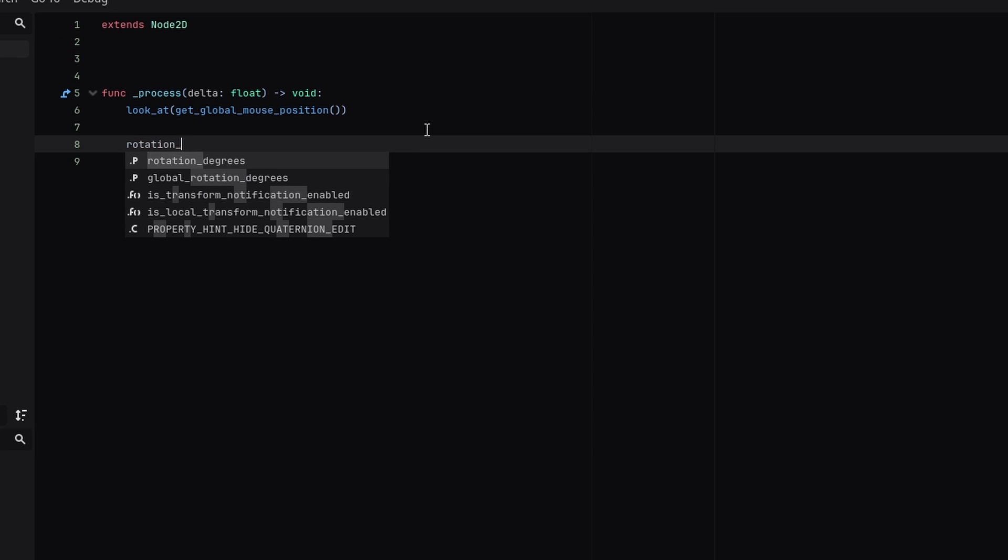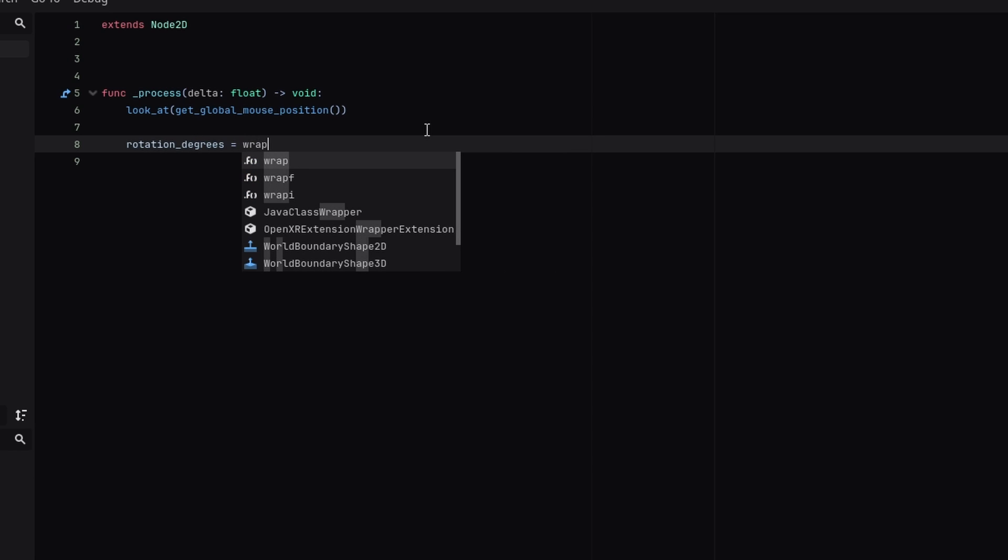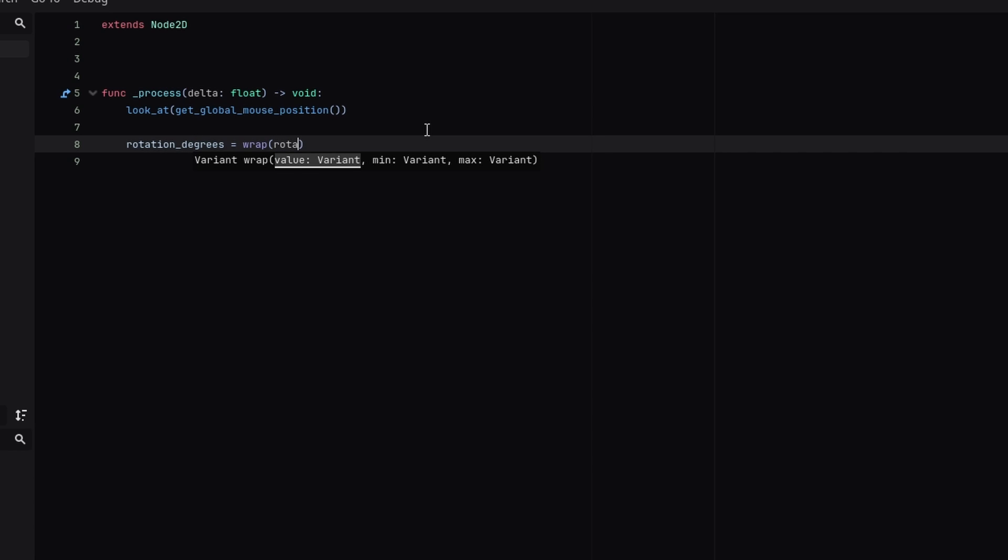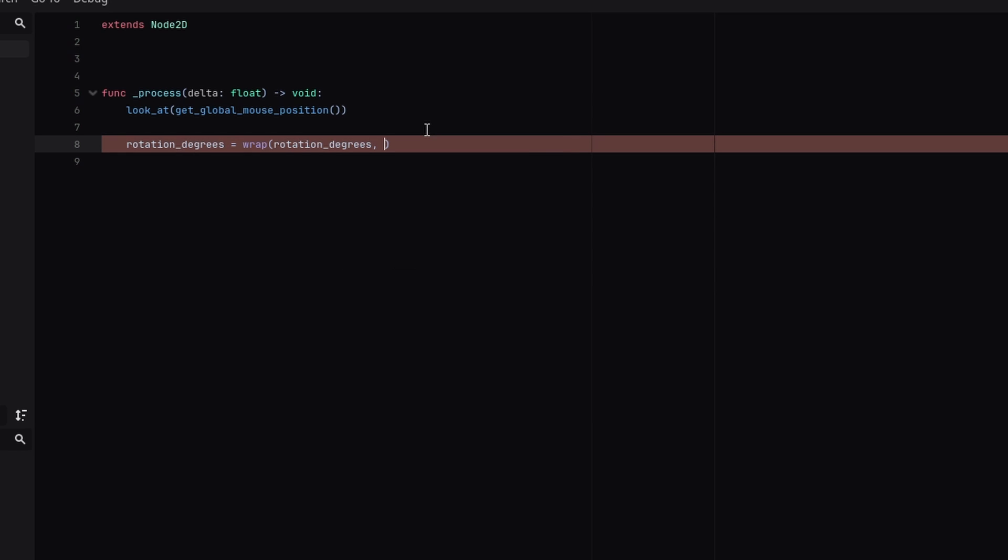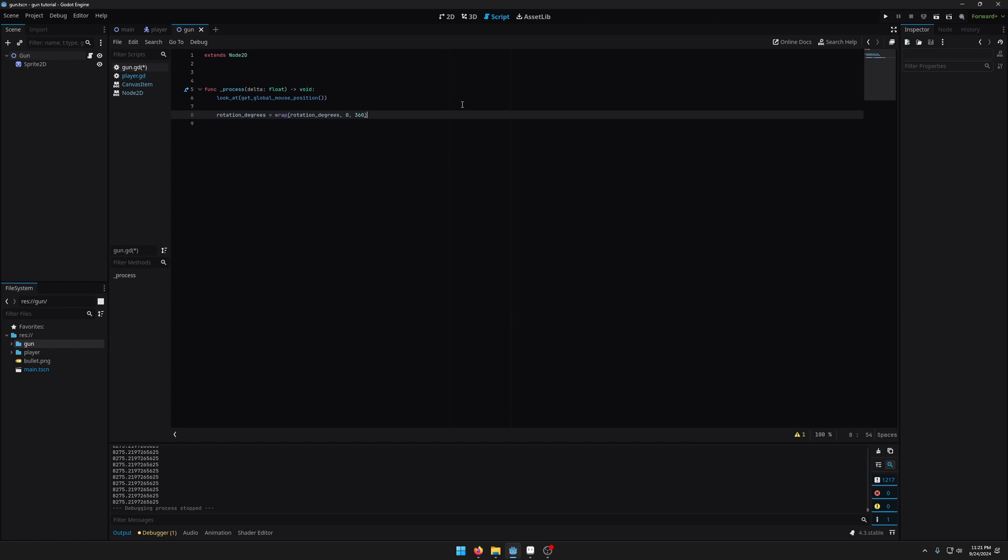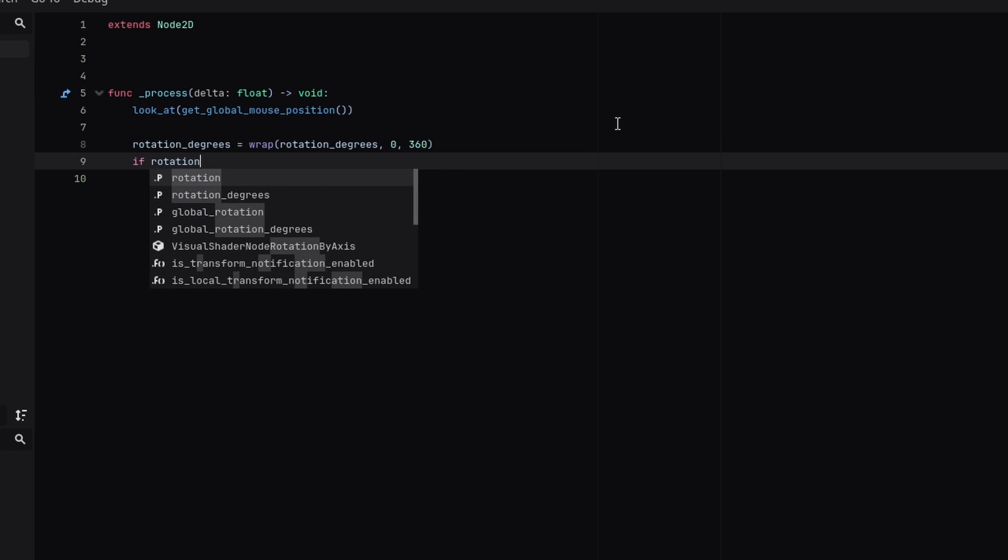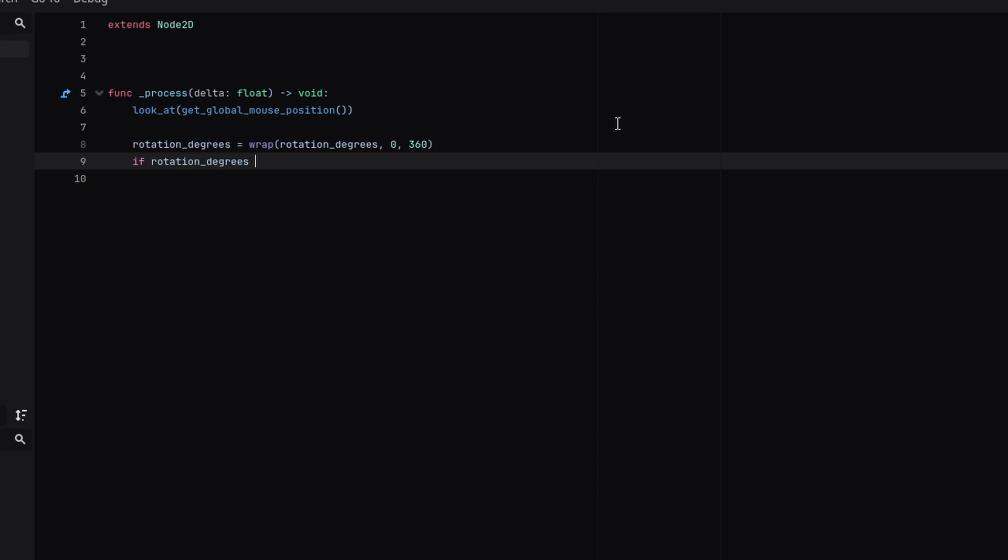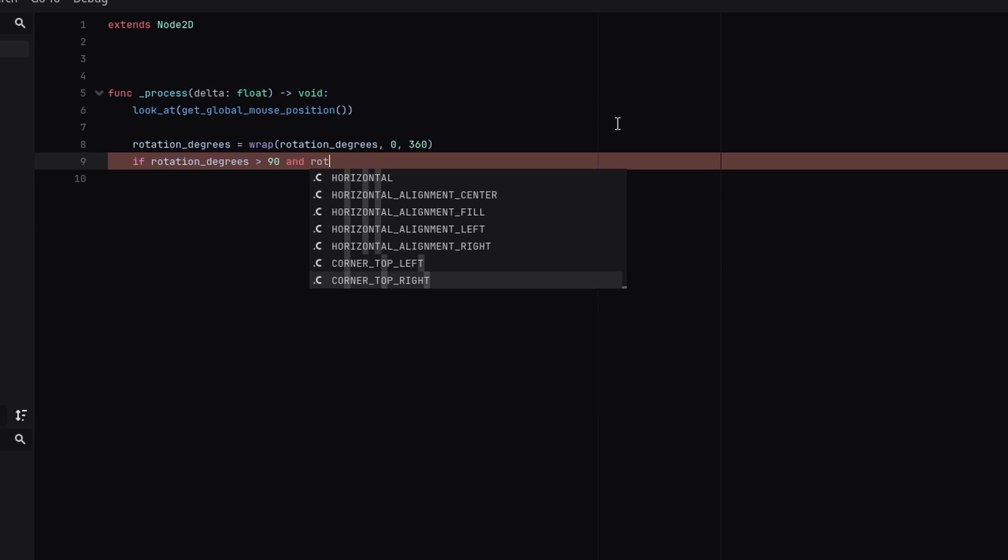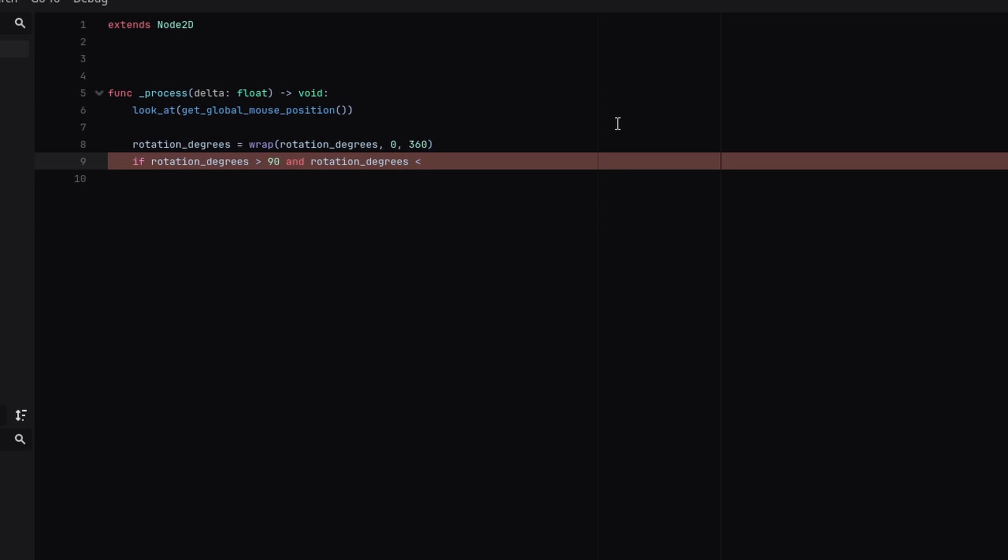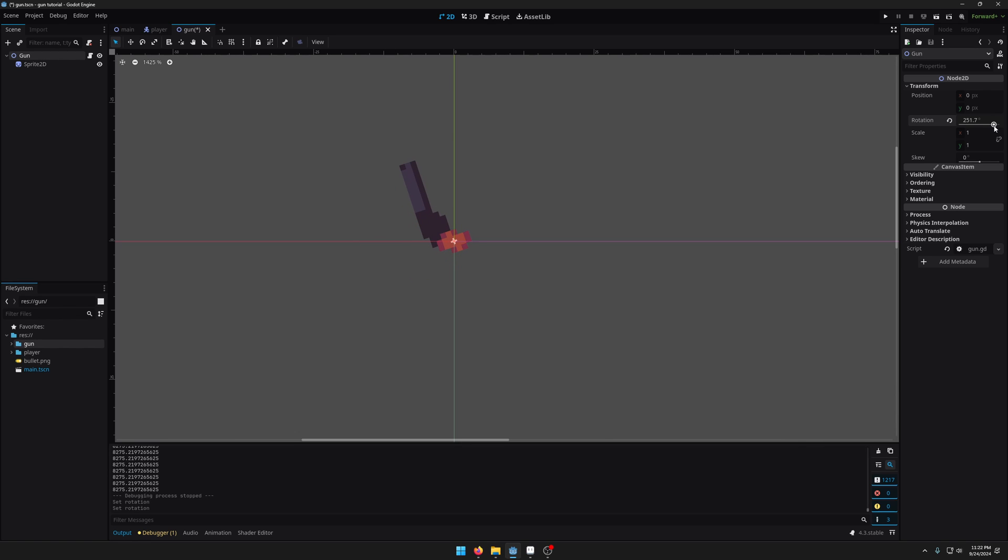So I'm going to type rotation degrees equals wrap rotation degrees zero and then 360. That makes this a lot easier to work with. So now I'm going to say if our rotation degrees is greater than 90 and the rotation degrees is less than 270, so that'll mean it's facing left. You can see if it goes past 90 all the way to 270 it's facing left and we're going to want to flip it. Otherwise we can just keep it normal.